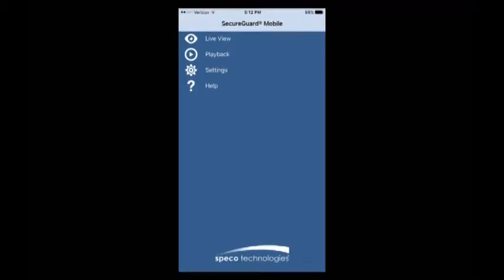Once you have the SecureGuard mobile app open, to add our IP camera we're going to press Settings and then Devices.